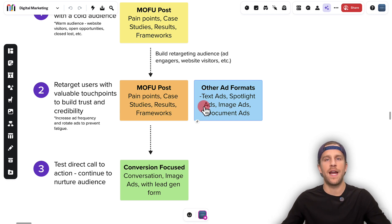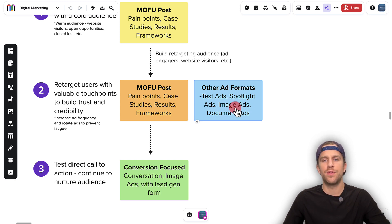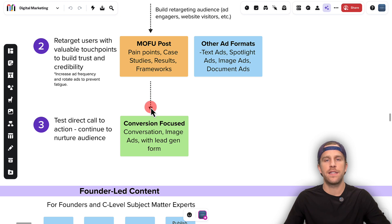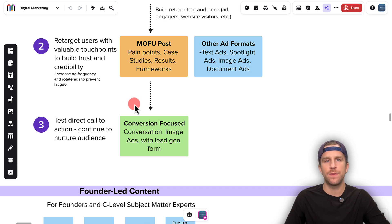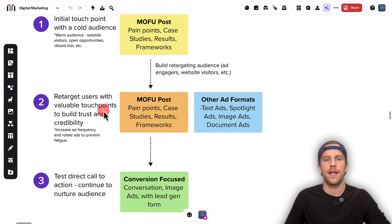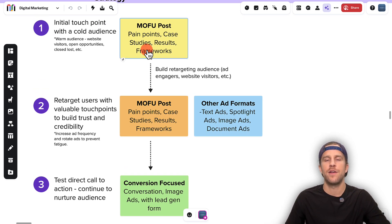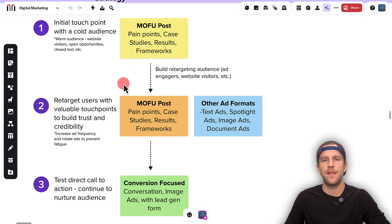You can also start introducing some other ad formats. There are cheap ad formats like text ads and spotlight ads that run on LinkedIn desktop devices, and you can promote other types of ad formats as well. Once people have engaged and are in your retargeting audience, you can start testing direct call to actions. Ad formats I'm seeing work well are conversation ads with a lead gen form, and image or video ads with a lead gen form. You can try to convert that audience while continuing to nurture them over time. The biggest thing is: when you're promoting posts, make sure it's very relevant to your persona and your ICP, addressing their pain points, so you have a higher chance of reaching people with intent for your product or service.